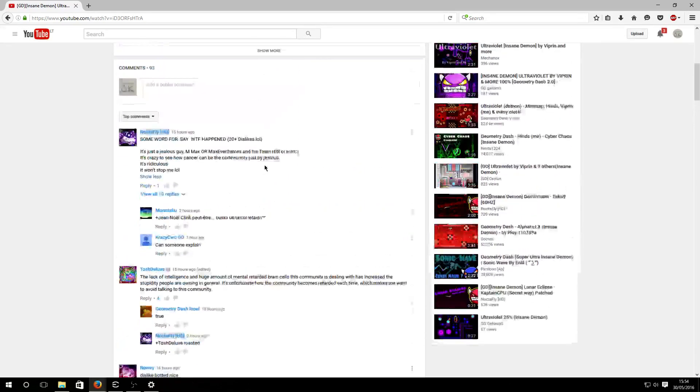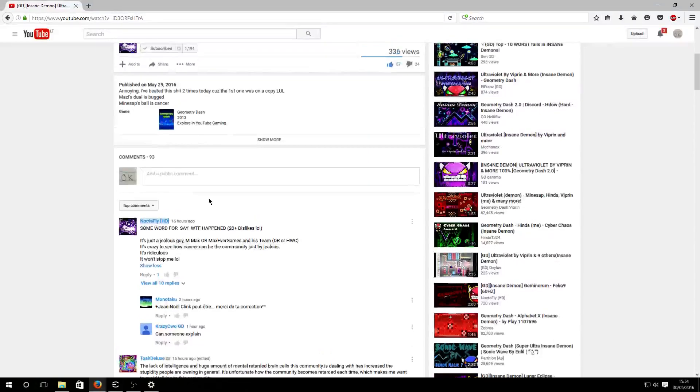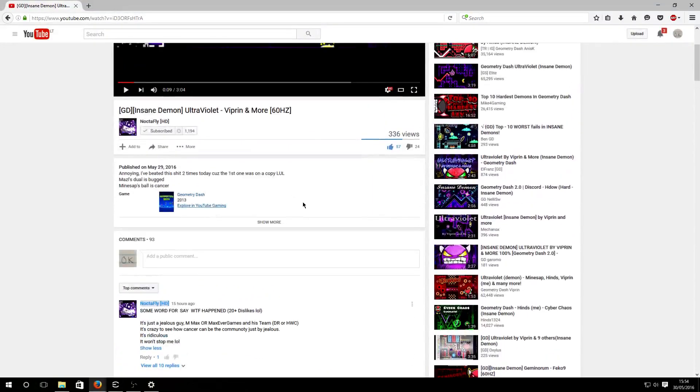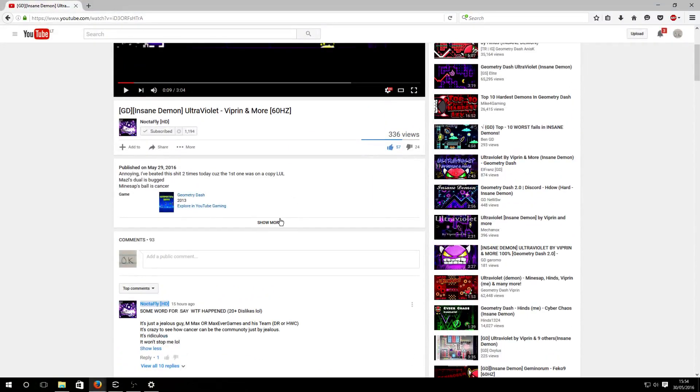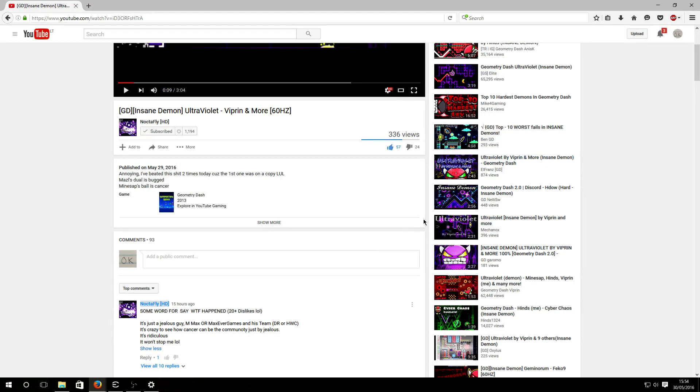The fact is this community is retarded. The thing that doesn't have to do with this video is that most of this community don't know what sarcasm is. Most people, a lot of people hate me because I'm being sarcastic often and they take it seriously.